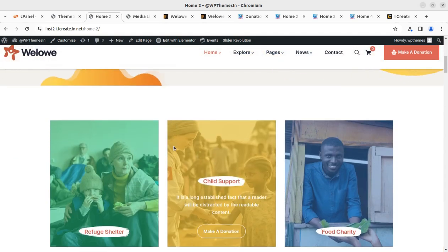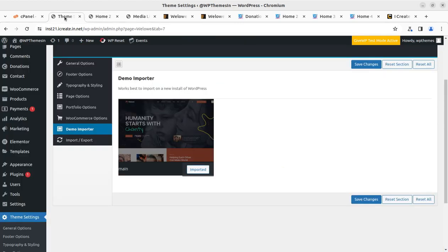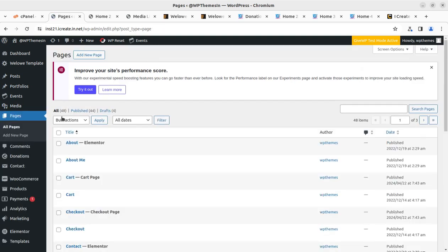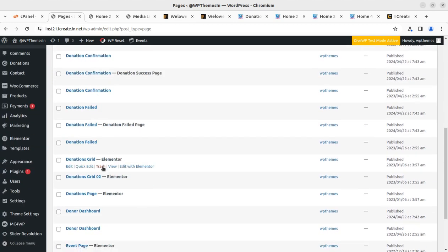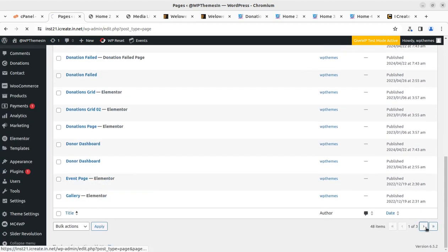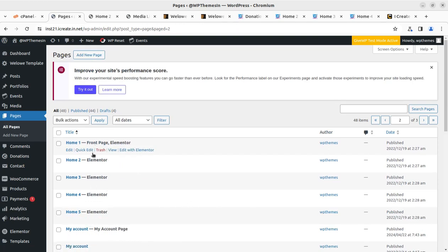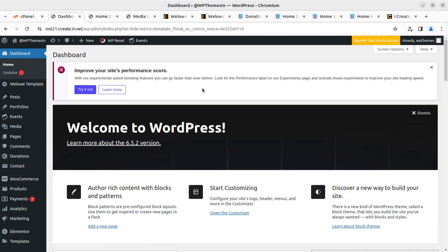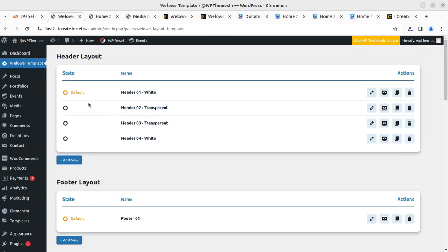I'm taking you to the back end to show how to proceed with customization. There are 44 pages imported and all home pages are available — you can select any of the five home pages and set it as the front page. In the theme settings, there is a Velo Template option where you can edit the header part. Whatever header is being used at your selected home page, you can edit it from here.